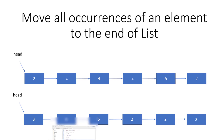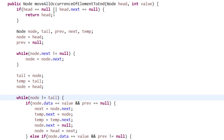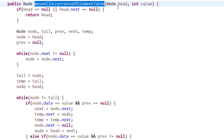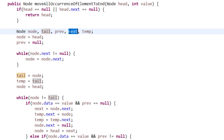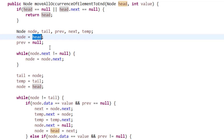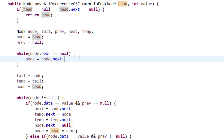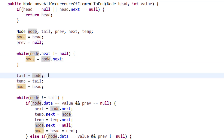Let me explain through code. Here I have the function 'move all occurrences of an element to the end', passing the head node of the linked list and the value — in our case, 2. First, I check if head is null or head's next is null, meaning there's nothing to move, so just return head. Otherwise, I initialize the tail, previous, next, and temp variables, set node to head, and previous to null. Then I loop while node's next is not null to find the tail node.